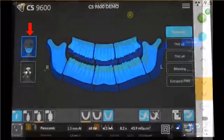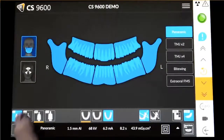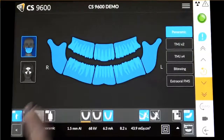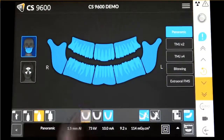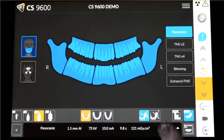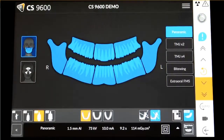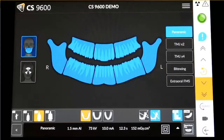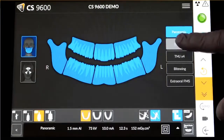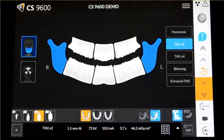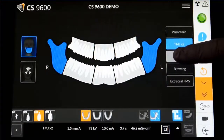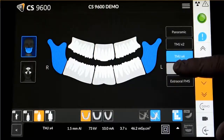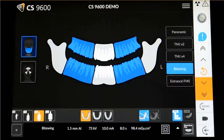Select Panoramic Acquisition. Select the patient type, Dental Arch morphology, Type of Trajectory — Standard or Orthogonal — and Imaging Mode — Standard or Low Dose. Select the Radiological Exam option: Panoramic, TMJ x2, TMJ x4, ByteWing, or Extraoral FMS.